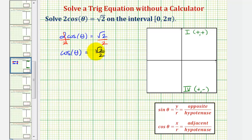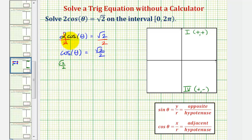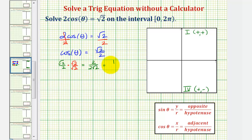Before we look at the unit circle, let's take a look at the function value square root two divided by two. We should be able to recognize that it can be expressed in a different form. If we take square root two divided by two and rationalize the numerator by multiplying by the square root of two over the square root of two, we can write this as two divided by two square root two, which simplifies to one divided by square root two. So we could also say cosine theta equals one divided by square root two.